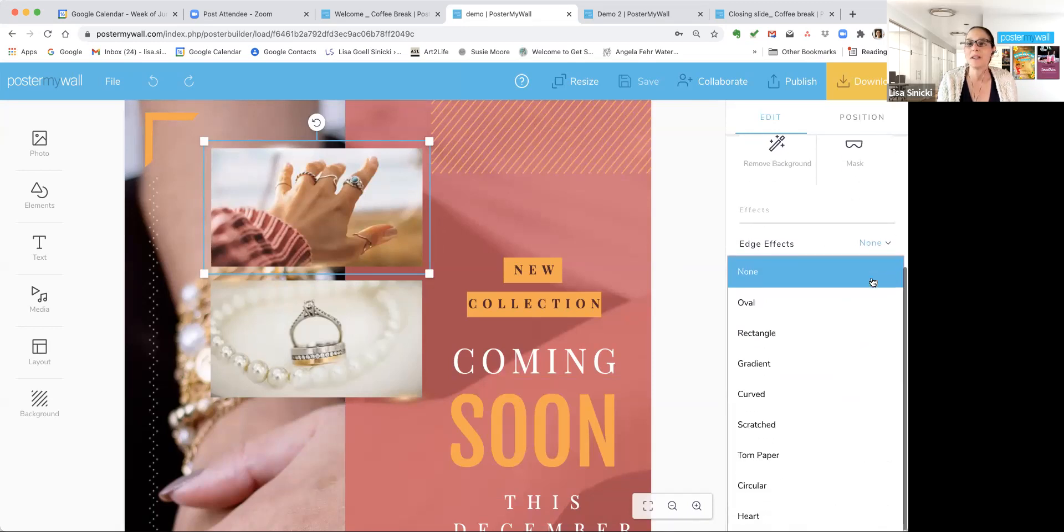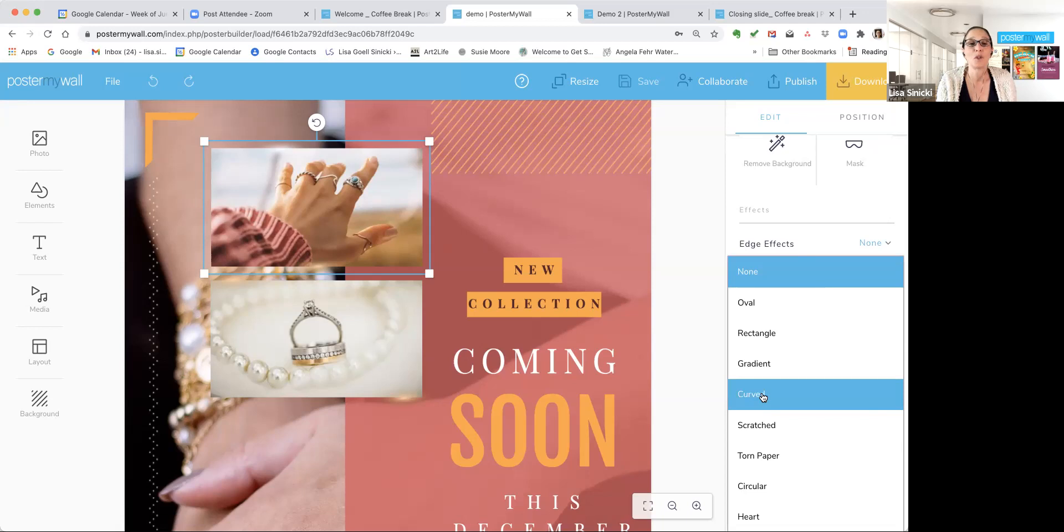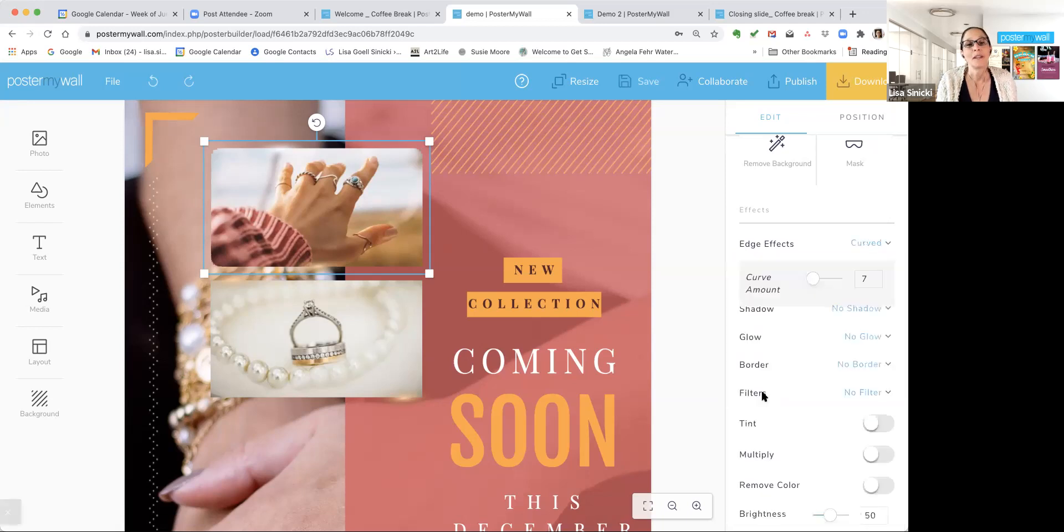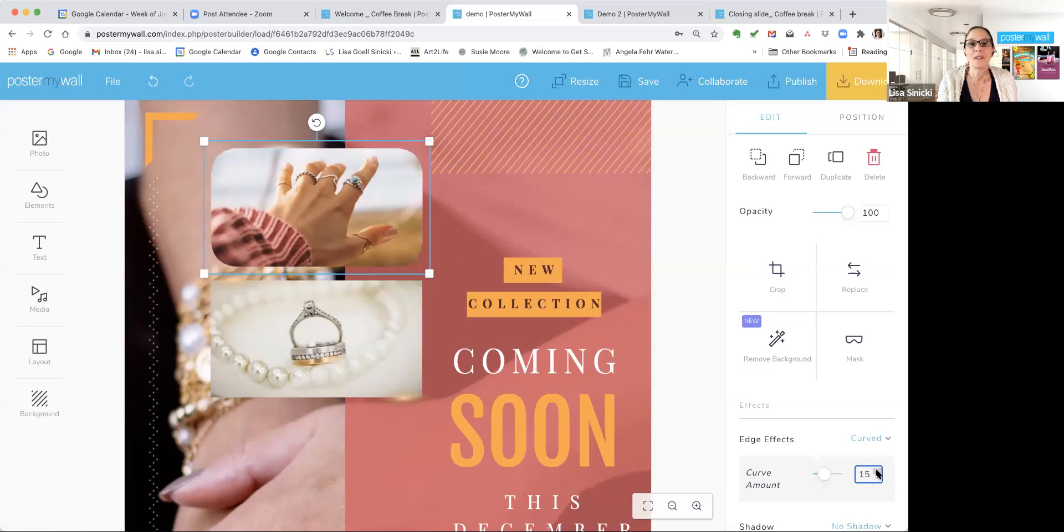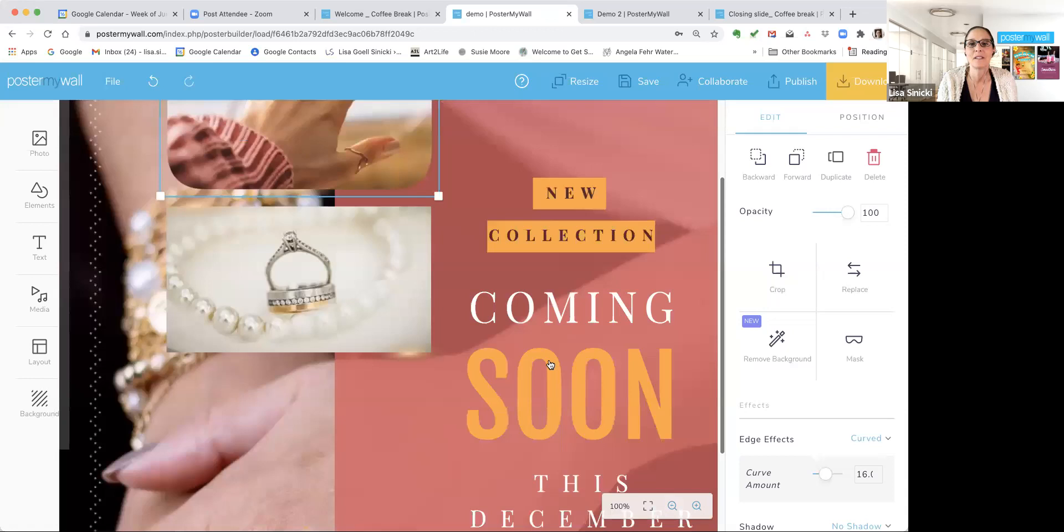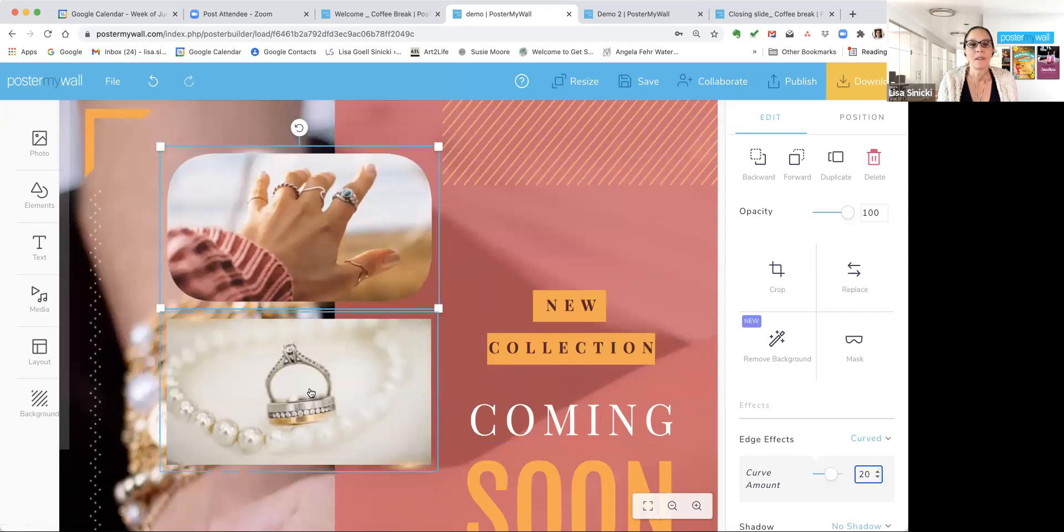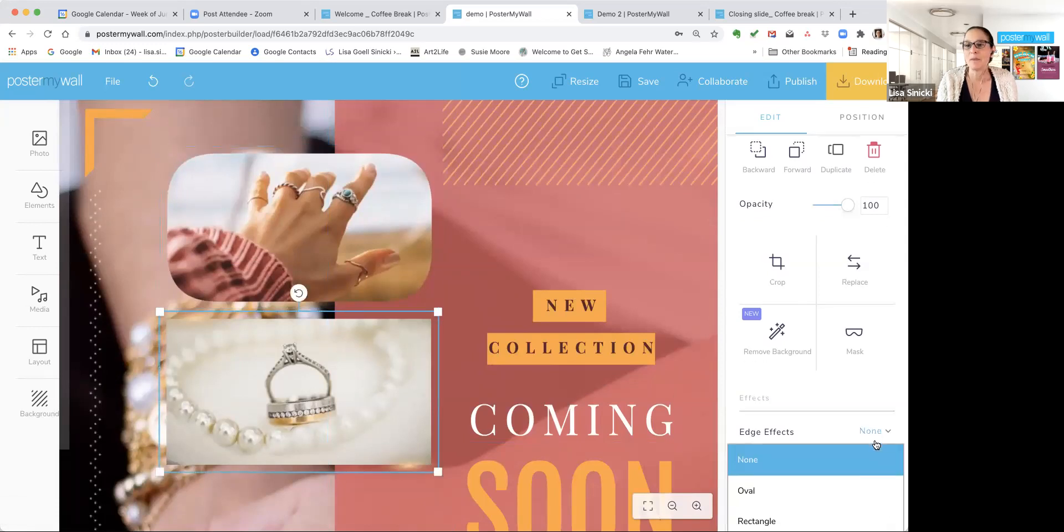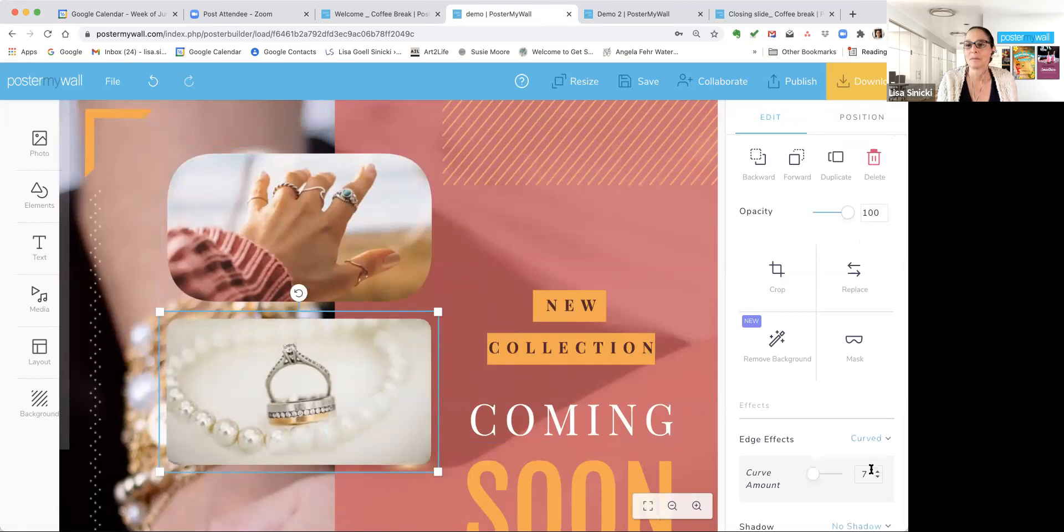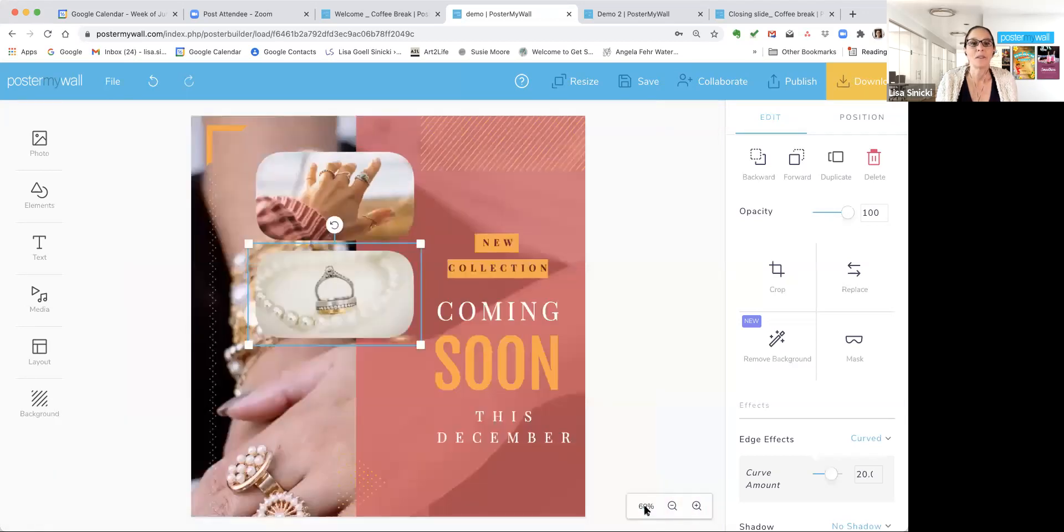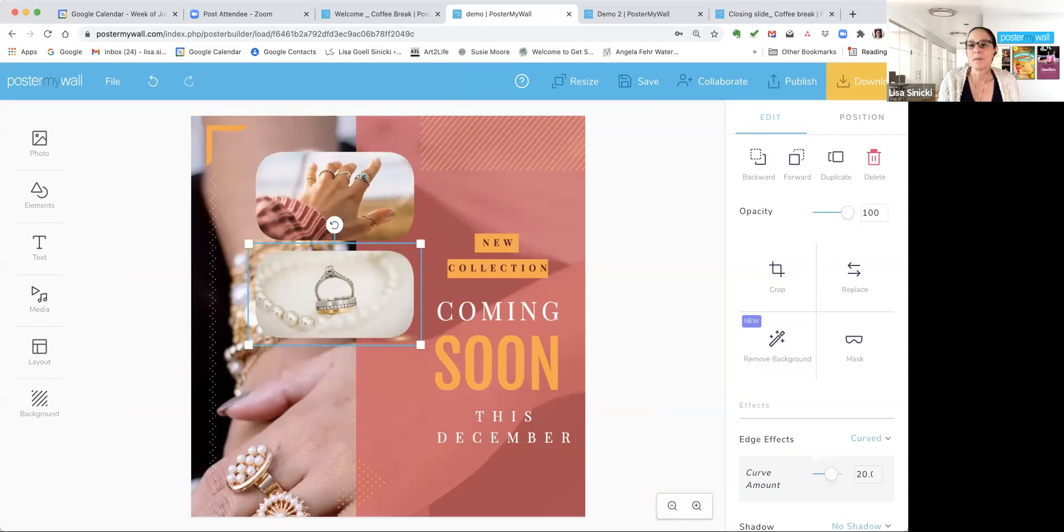So right now it says none, and I encourage you to go in here and play with this and see what you can do. But right now we're going to do curved. And so I'm going to increase the curve. You can customize the curve. I'm going to make this pretty curved. I'm going to take it all the way up to 20. And the other one too to match. And zoom back out. So you can see that we've made those photos stand out just a little bit more and a little more interesting by changing the edge.